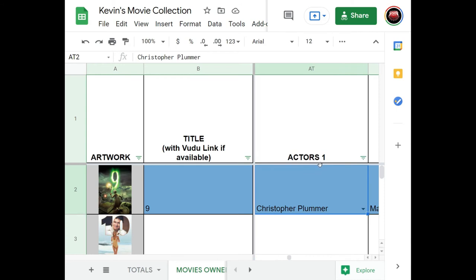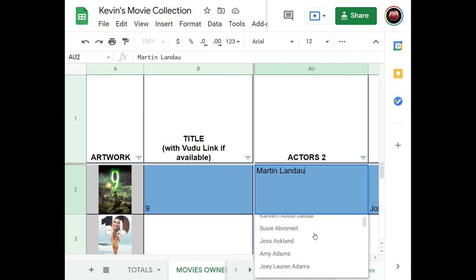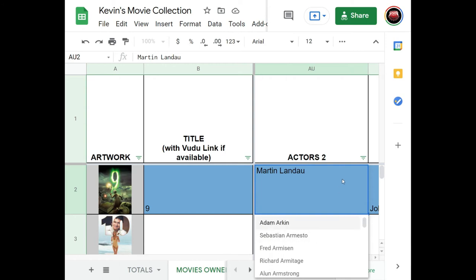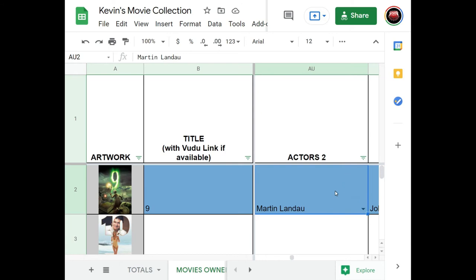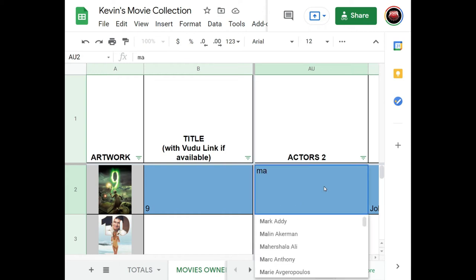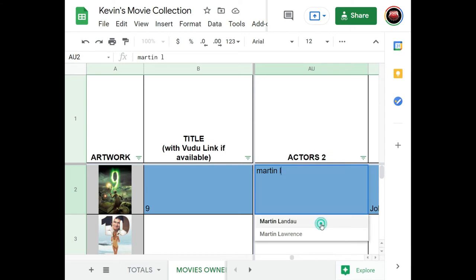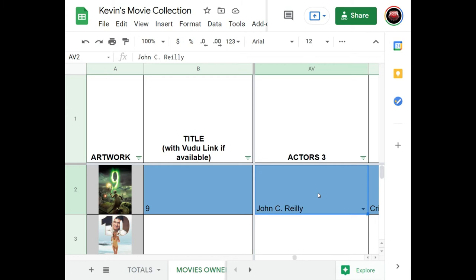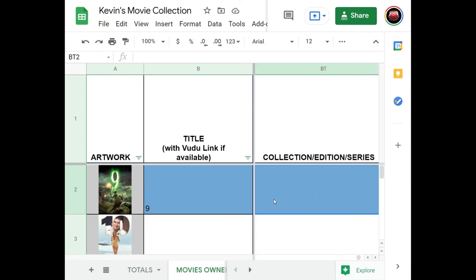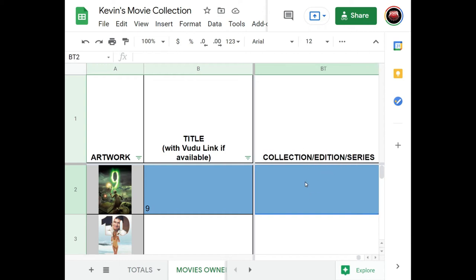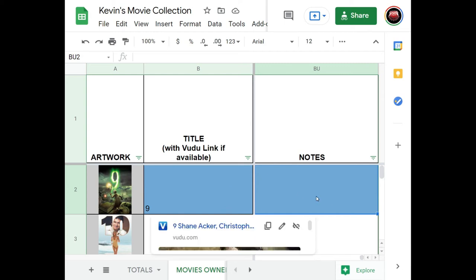I put in all the actors — you can select from a dropdown list; start typing and it'll automatically pull up suggestions, like typing 'Martin' to get Martin Landau. I have actor columns all the way up to 26 because some movies have a lot of cast members. Then I have columns for collector edition, series, and regular notes.